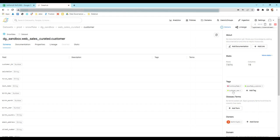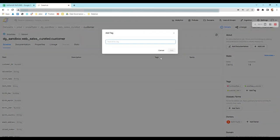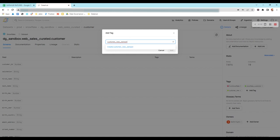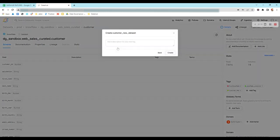On the right side we can find tags. There are multiple tags already created in DataHub, and all three data tags are associated with this dataset. You can create a new tag by clicking 'Add Tag' — you can either search an existing tag or create a new one. Let's create a new one with the name 'customer_new_dataset'. This tag doesn't exist yet, so it's showing the option to create a new one.